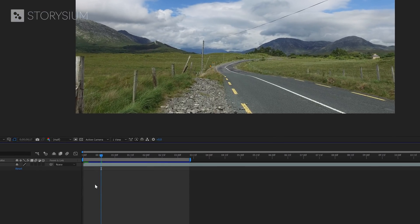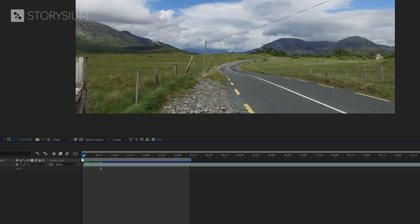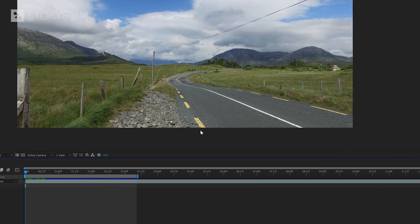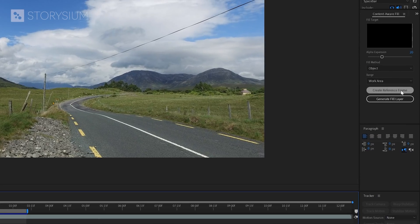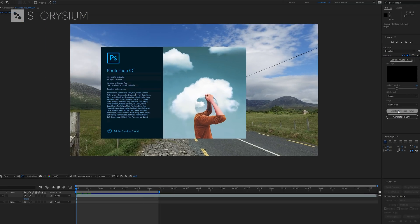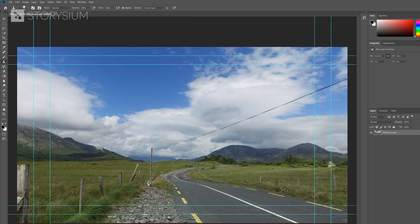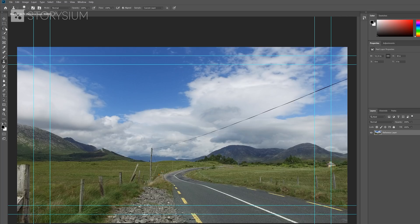First, I'll move the playhead to the beginning of the timeline and then move over to the Content-Aware Fill panel. And then click on Create Reference Frame. And this will open up Photoshop with the single frame at the point of the playhead. We can now use Photoshop to manually create one frame to help After Effects determine how it should look.